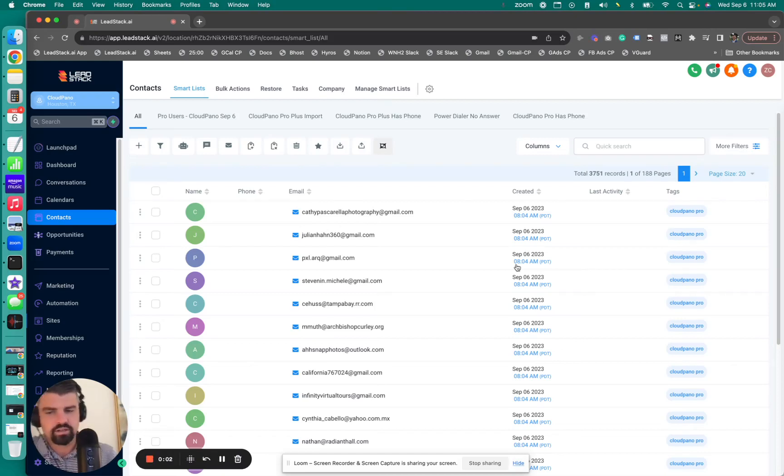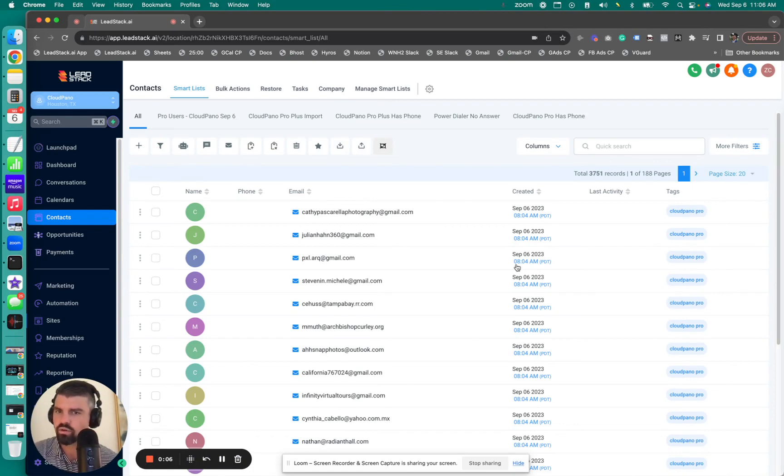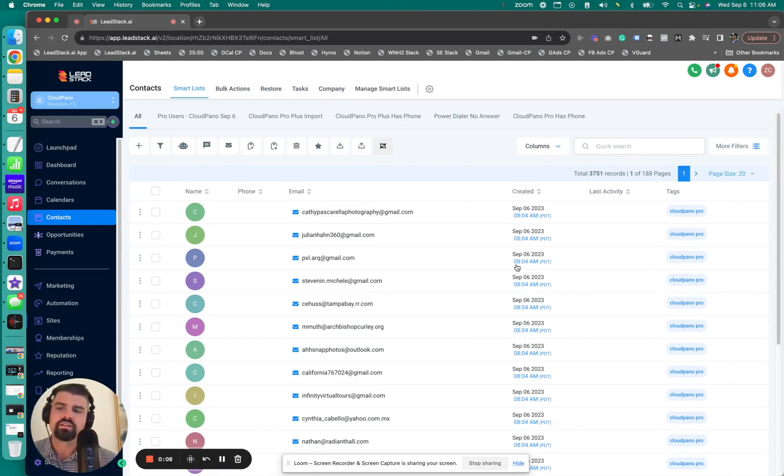Hey, what's up guys? Zach Galhoun here. Today, I'm going to show you how to send out emails at scale, cold email campaigns that stop on response using leadstack.ai.